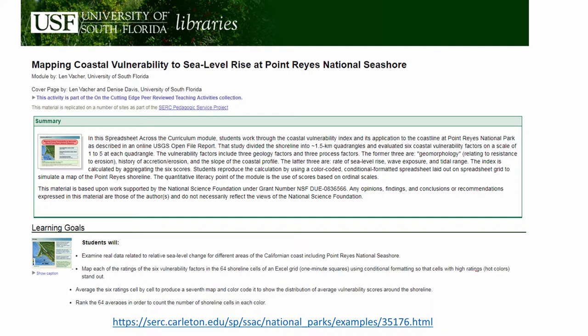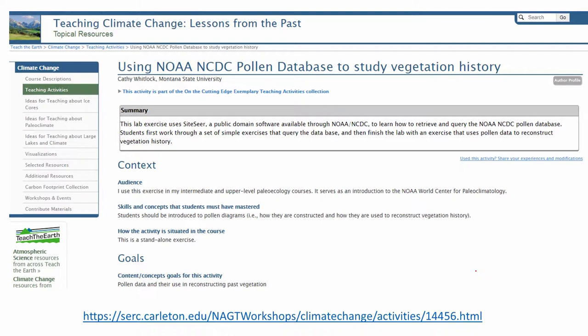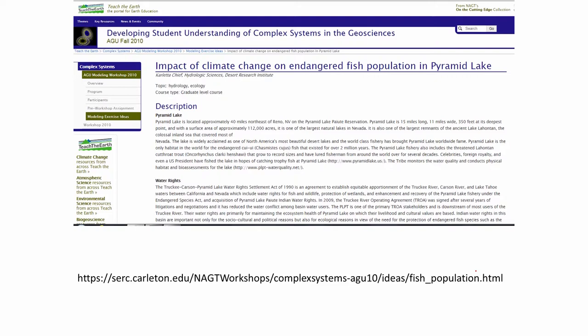Most of these are shown from the SERC educational database. Here is a lab activity on how you can map the coastal vulnerability of sea level rise in a particular location in the US, or how you can model the ocean thermohaline circulation using particular software. Your module on climate and the hydrosphere and the role of the ocean can be supplemented by a lab activity where you are actually modeling this circulation. Or if you are teaching your students how to reconstruct past climate, you might look at a pollen database.